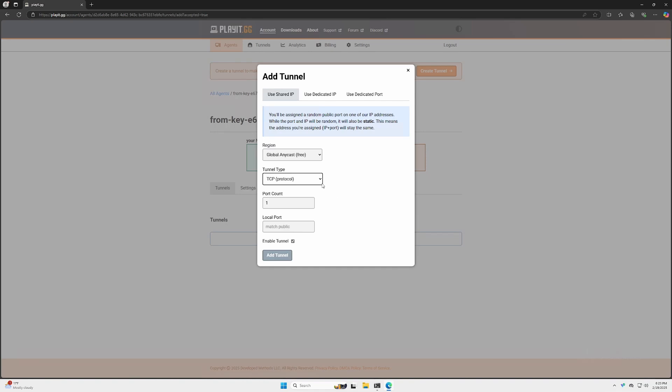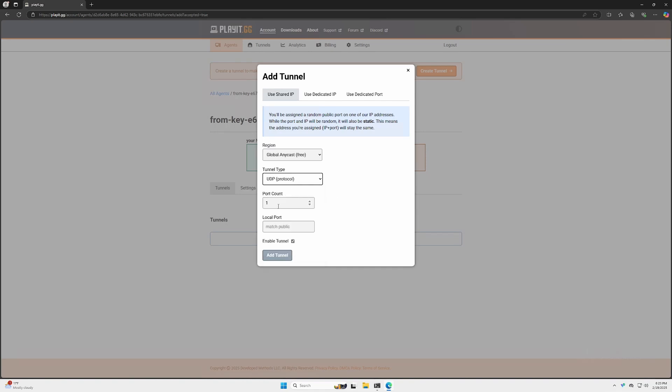After accepting it, you'll have to choose your tunnel type again and the port count. In this instance, we only need one single port. The local port is going to be the port number that we specified in our configuration file.